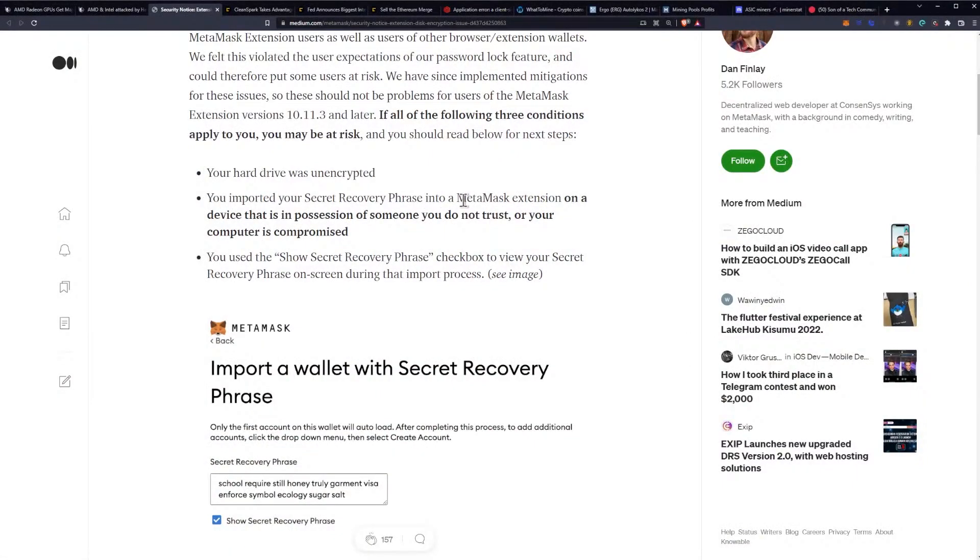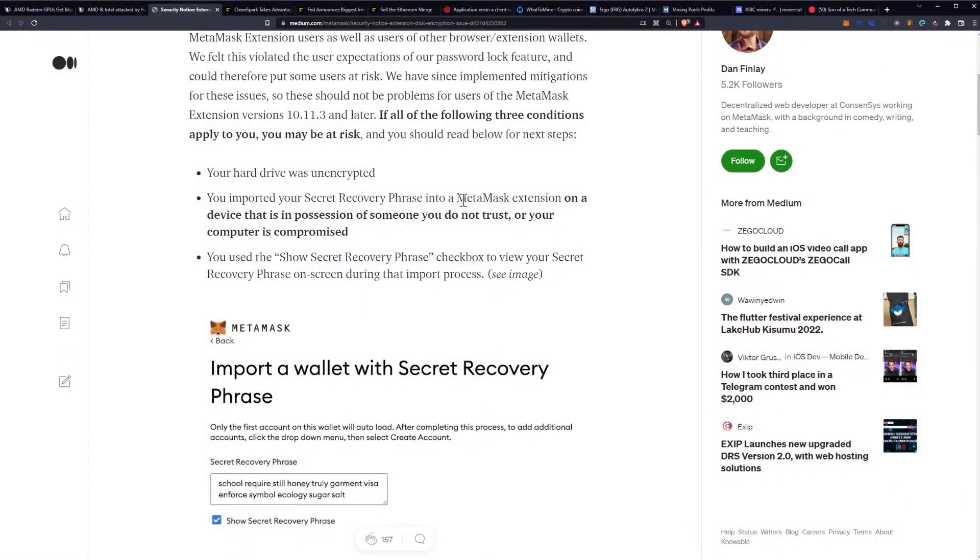You imported your secret recovery phrase into a MetaMask extension on a device that is in possession of someone you do not trust. Your computer is compromised - don't recover your seed phrase on somebody else's computer, come on guys. You used the Show Secret Recovery Phrase checkbox to view your secret recovery phrase on screen during an import process.